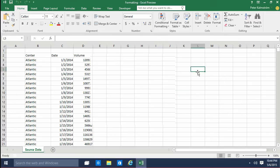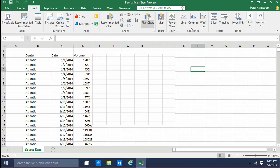Hi, I'm Peter Kalmstrom of Kalmstrom.com Business Solutions. In this demonstration I'll show you how to work with a timeline.